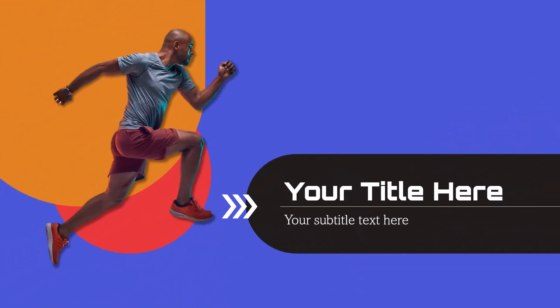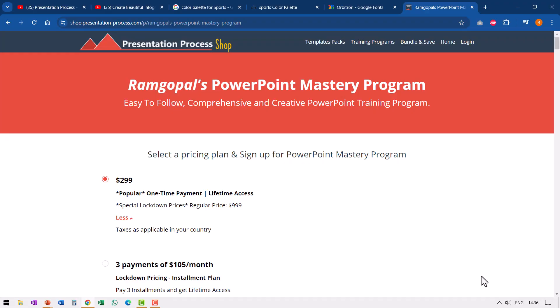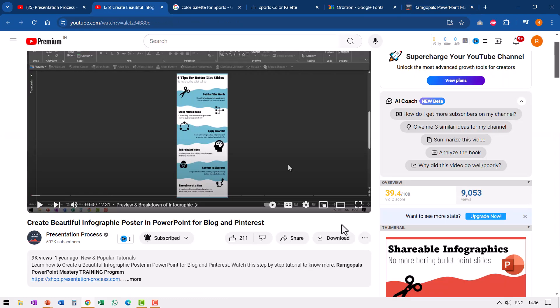If you're a professional and you need to hone your PowerPoint skills then you can take a look at our Ramgopal's PowerPoint Mastery Program which is an easy to follow, comprehensive and creative PowerPoint training program. The link is in the description box below the video. If you liked this tutorial then you will really like this other tutorial that I put together called Create Beautiful Infographic Poster in PowerPoint for Your Blog and Pinterest. It'll teach you some very interesting tips and tricks that will help you create better slide design. I will leave a link to this right on your screen, you can click on that link and watch this video next. And if you want to join our 25 Creative PowerPoint Ideas free 5-day email mini training you can click on the link here. You will get 25 useful and practical PowerPoint ideas you can use in your next business presentation. So go ahead, click on the link, join the course and I will see you inside.